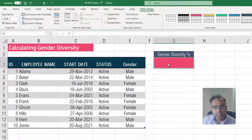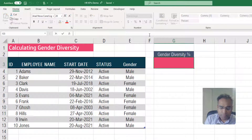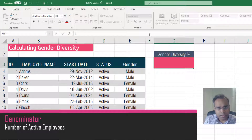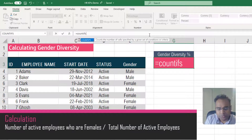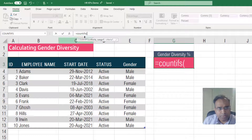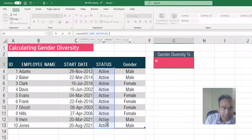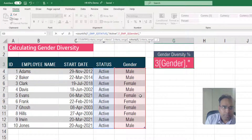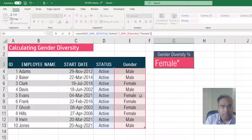Now let's write the formula for the gender diversity percentage. The numerator is the number of female employees who are currently active, and the denominator is the number of all employees who are active. We're going to use a COUNTIFS function, which allows us to put two or more conditions in our count. I'll give a criteria range to make sure that the formula removes inactive employees — so COUNTIFS where the status is active, and the second criteria range is gender comma female.